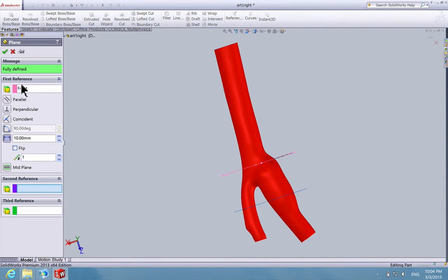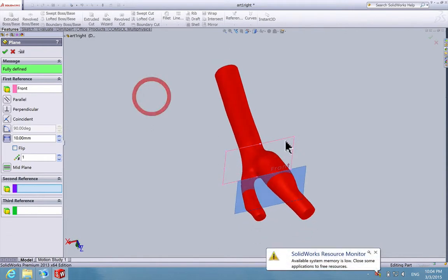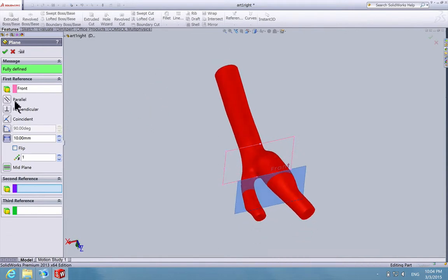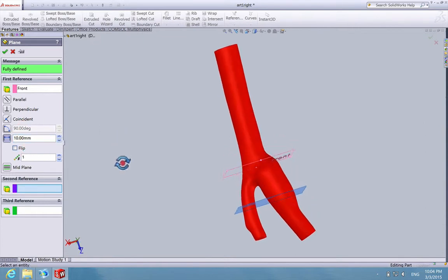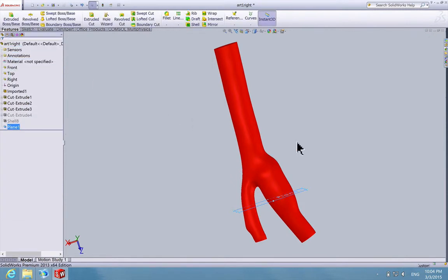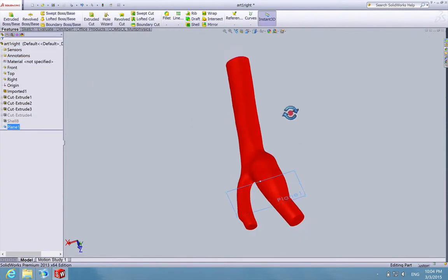The first reference is already chosen as the front. We're going to specify how far we want our reference plane to be from the front plane. 10mm looks good because we want our construction to be somewhere around here. Click OK, and now we have our new plane.